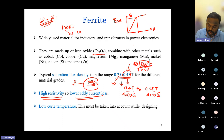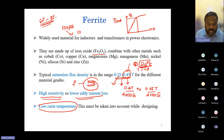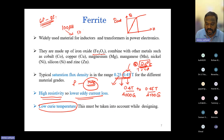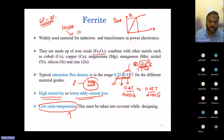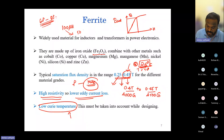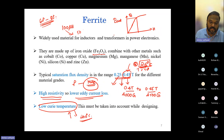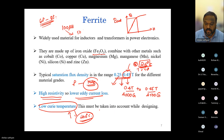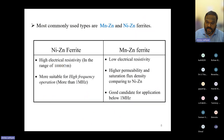Another important consideration while designing an inductor is the Curie temperature. The Curie temperature is the temperature at which a ferromagnetic material loses its magnetic property and becomes paramagnetic or diamagnetic. For most ferrite cores, the Curie temperature is around 200 degrees Celsius. We should not operate near this temperature because the core's magnetic property may deteriorate significantly.